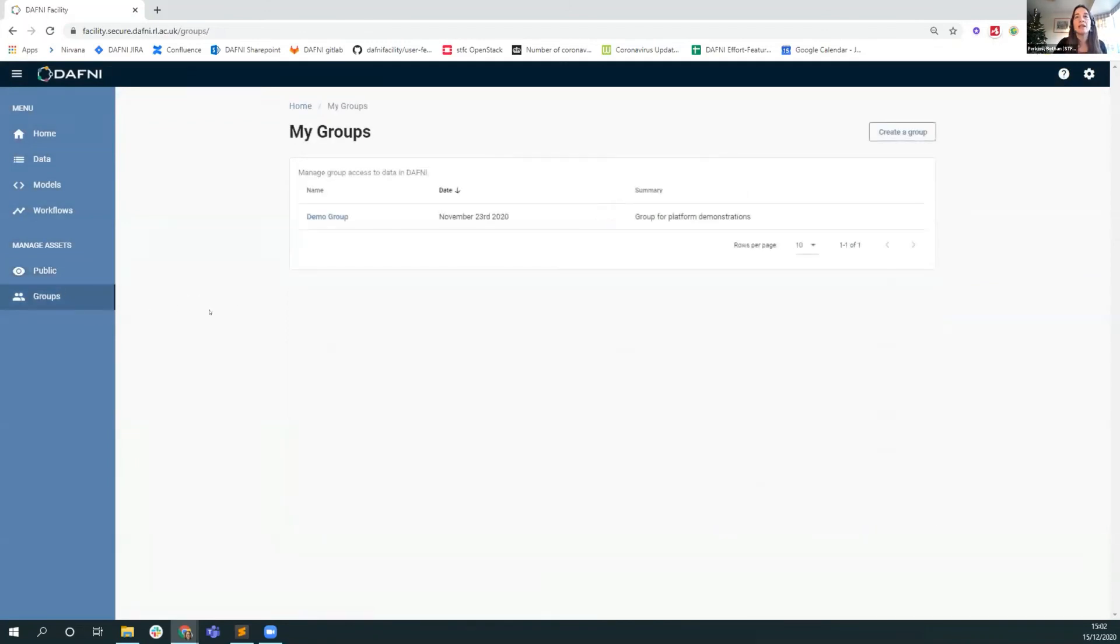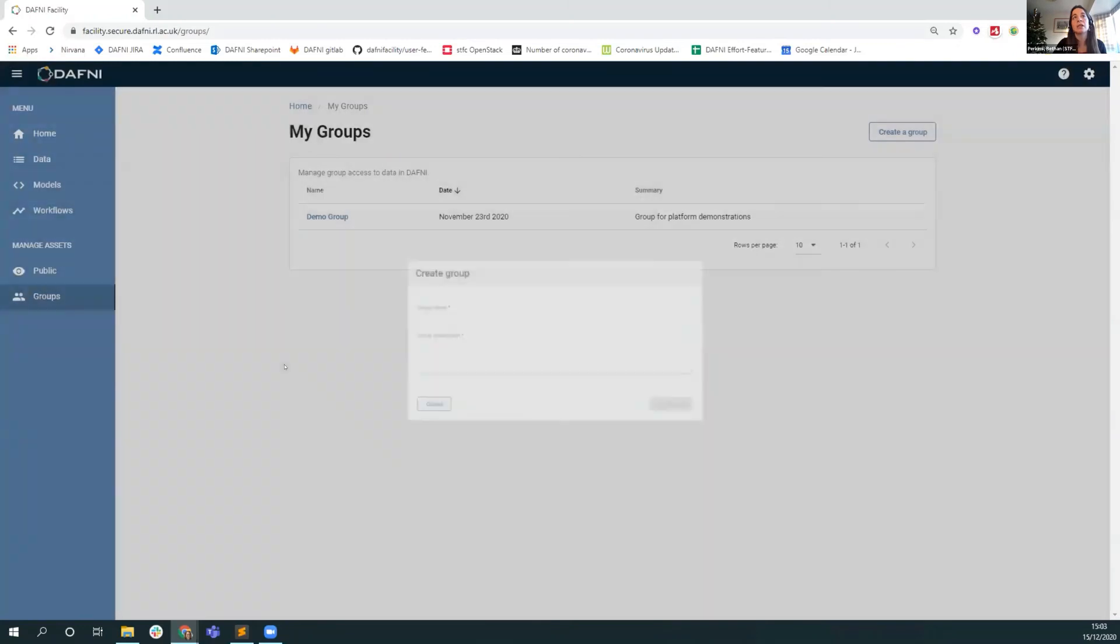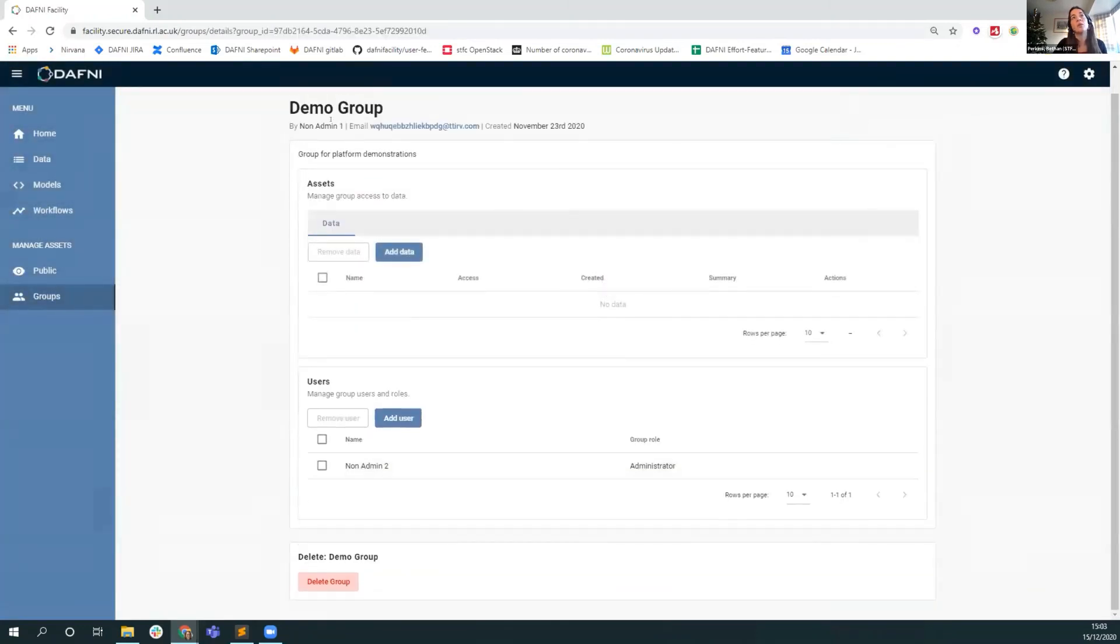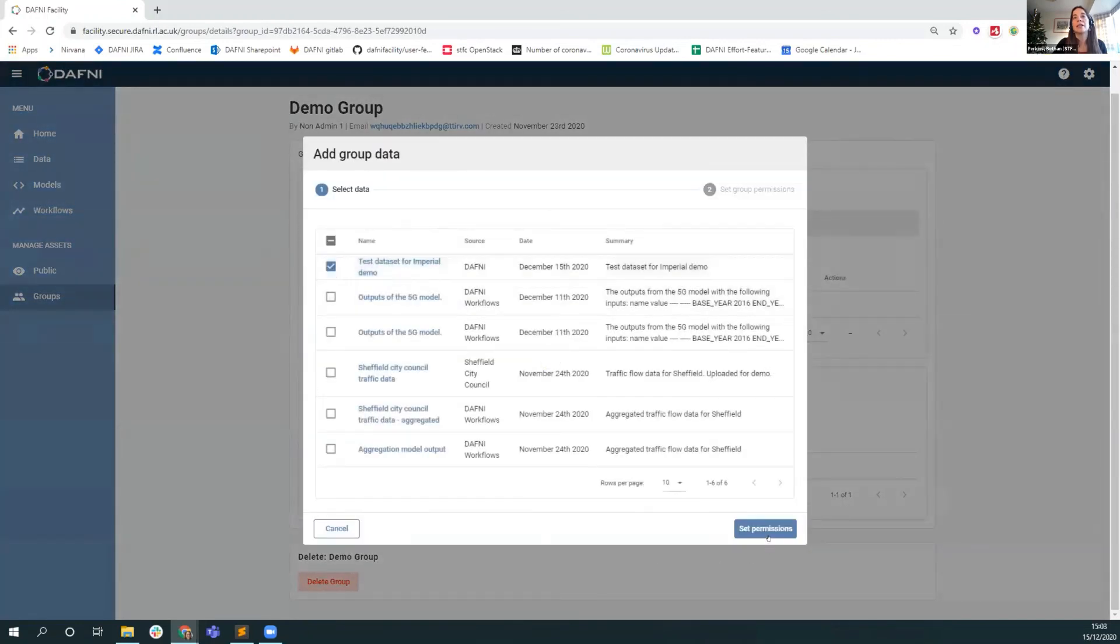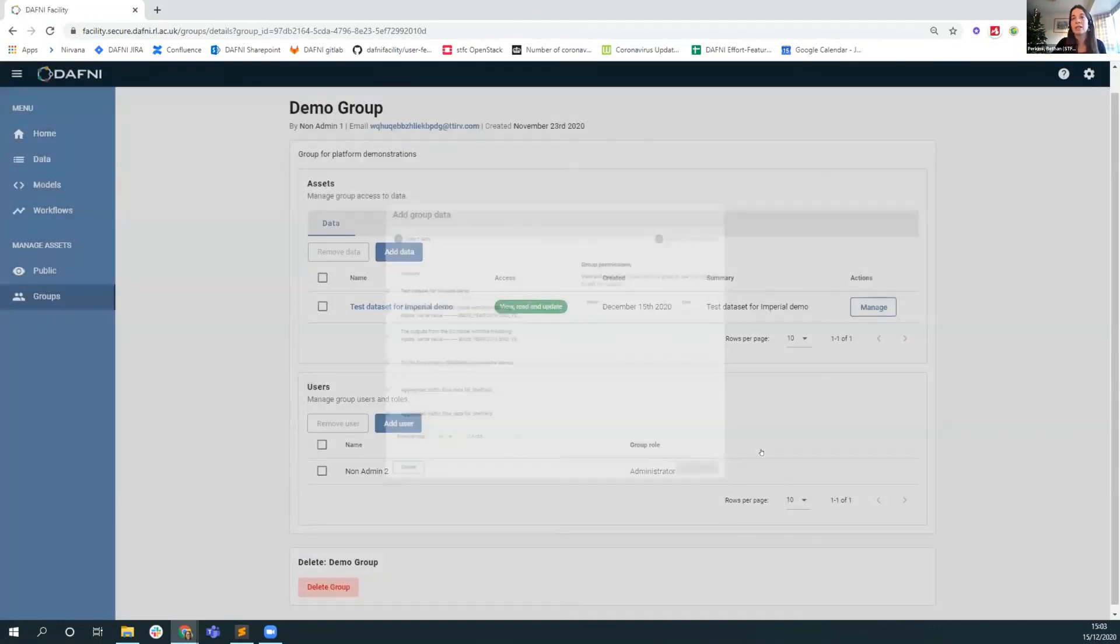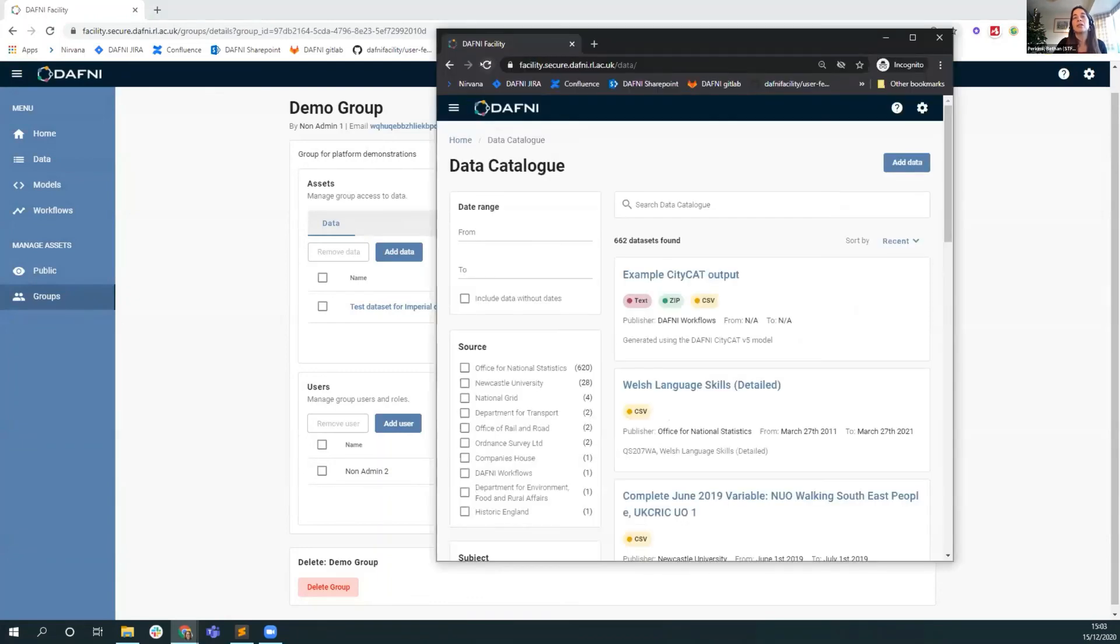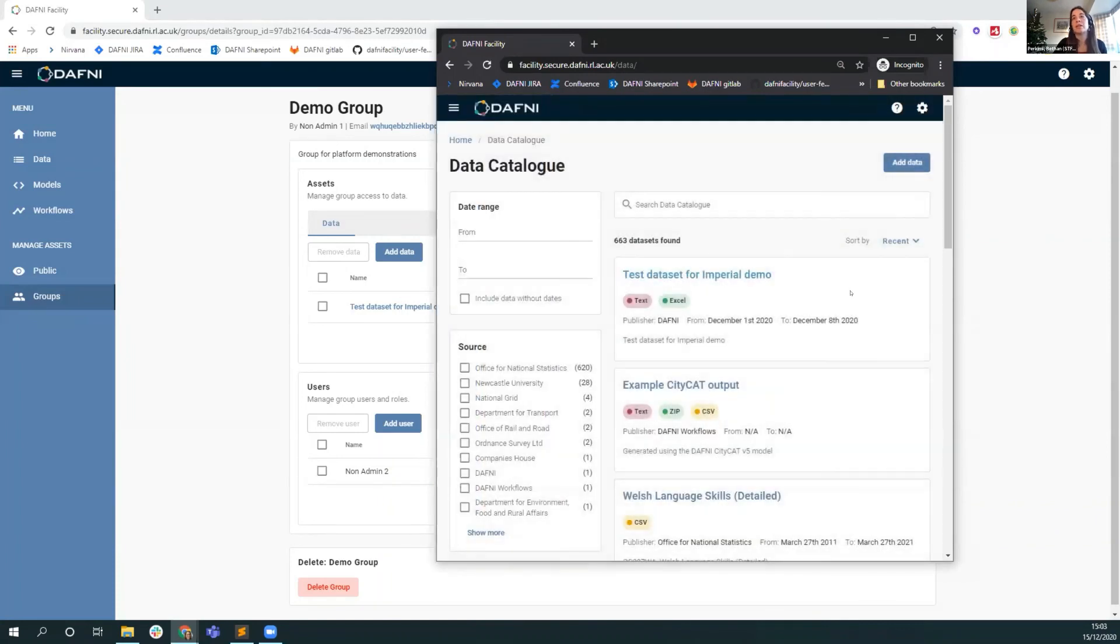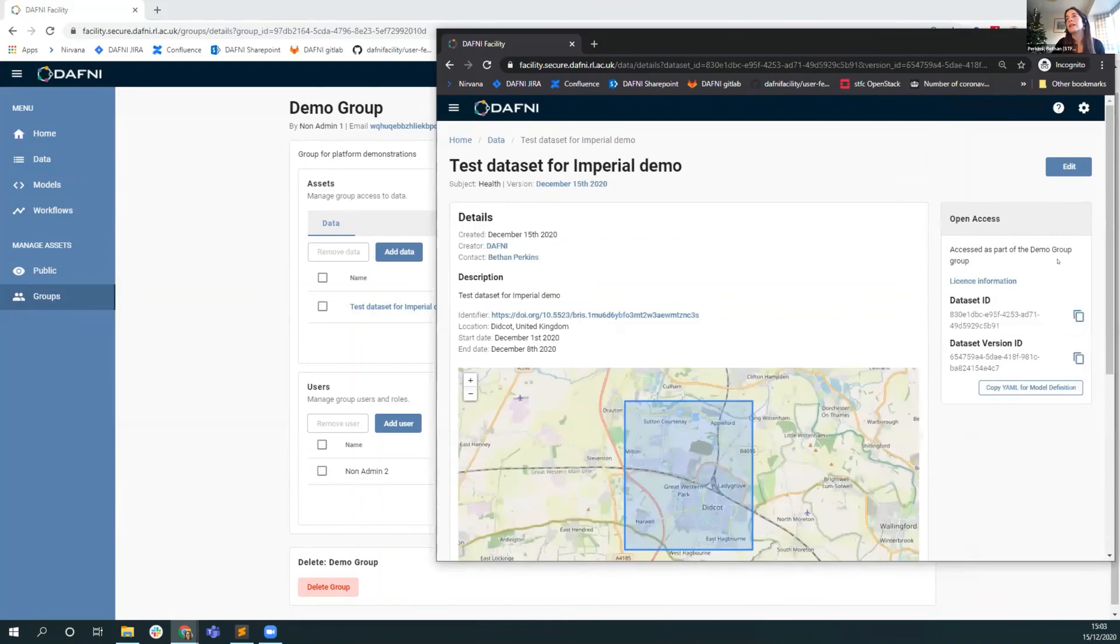Or you can use a relatively new groups facility to create a group of users and share data with that group. I've got one I made earlier. Creating a group is super simple. This is a group of non-admin one who created the group and non-admin two. In this group, I can now add the test dataset for the Imperial demo. I can say that non-admin user two has the ability to view, read, and update. So they would be able to create new versions of that dataset. If we come back to non-admin two, their view of the datasets should now update. So they can see that dataset is available to them now and they have access to it because it's been shared through the group.